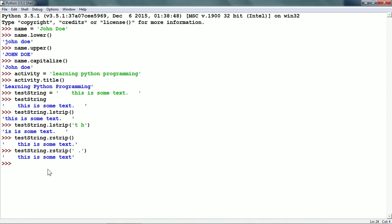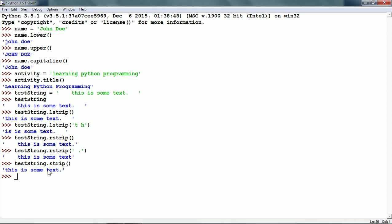There is a strip string method also and it removes both the leading as well as the trailing spaces. So testString.strip() removes both the spaces at the beginning as well as the end. In Python, if we want to get the previous printed expression, we do not need to type the whole thing — we can just put underscore. Underscore will get us testString.strip() because that is the last printed expression.